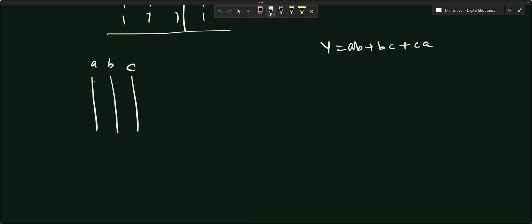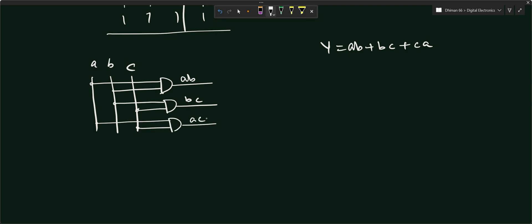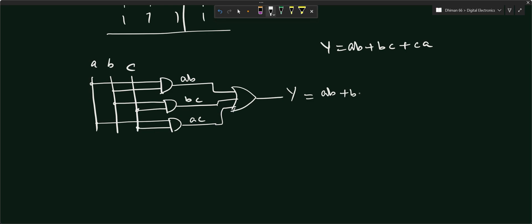For the circuit: take inputs A and B into a 2-input AND gate to produce AB. Take inputs B and C into another AND gate to produce BC. Take inputs C and A into a third AND gate to produce CA. Then connect all three AND gate outputs — AB, BC, and CA — into a 3-input OR gate. The output of the OR gate gives Y = AB + BC + CA.